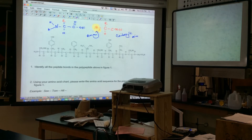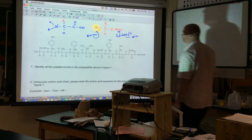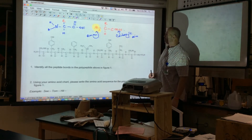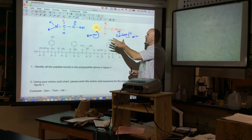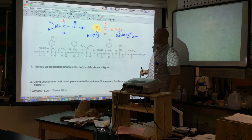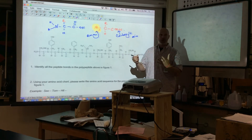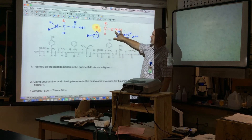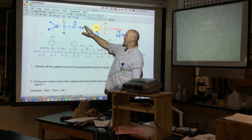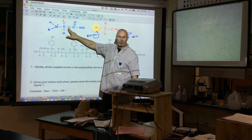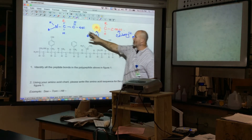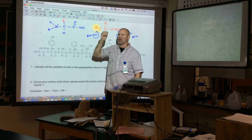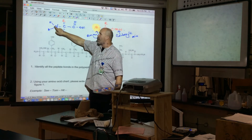The carboxylic acid ending, otherwise known as the COO group, and the amine group are the terminal ends. The R group in the middle is what makes each amino acid different. We call it an amino acid because of the amine group and the acid group — the carboxylic acid end is like vinegar or citric acid, a weak acid with a COO group ending.